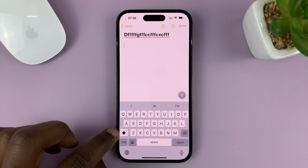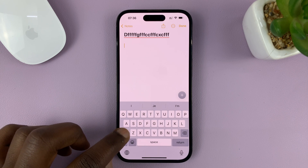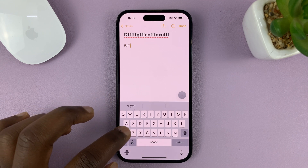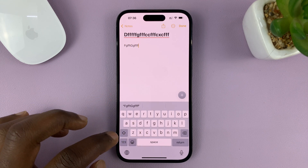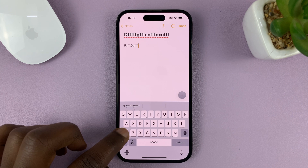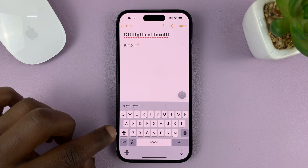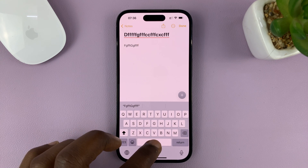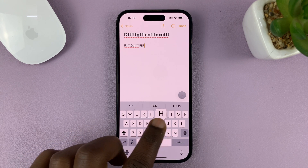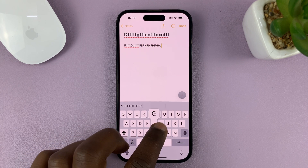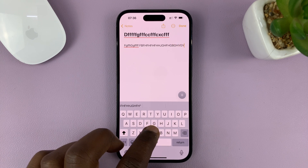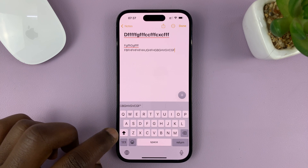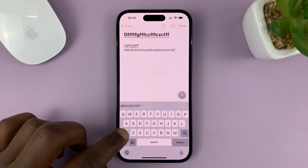If you want to type in all caps, what you need to do is double-press the caps button. If you press it once, it's only going to capitalize one letter and then continue in lowercase. So double-tap on it — when you see the broken arrow, it means it's locked to uppercase and you can type in all uppercase.